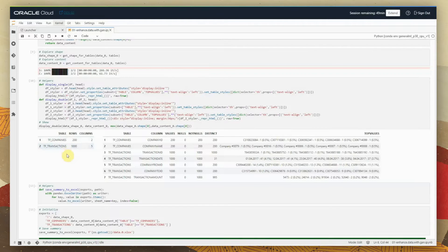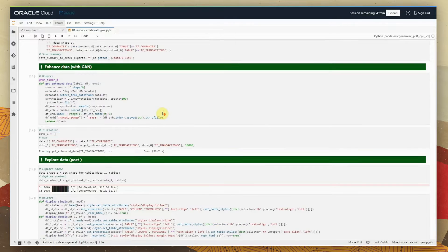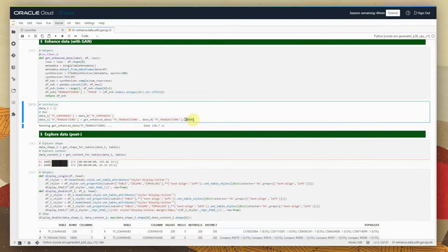We will want to enhance the data on transactions, using the generative AI technique to increase the number of rows while keeping the same patterns. For this purpose, we are using the CTGAN synthesizer, which is a generative adversarial network-based technique specific for tabular data. We are setting the goal of enhancement to 10,000 rows — from initially having 1,000, we are going 10x up to 10,000.